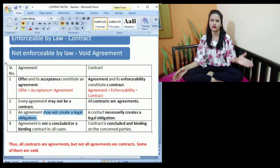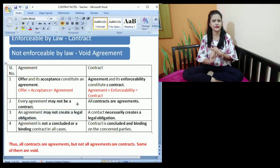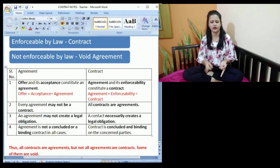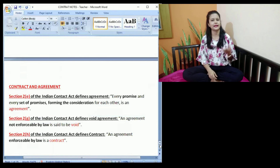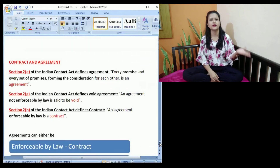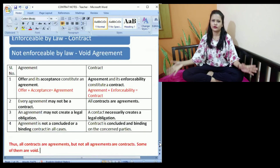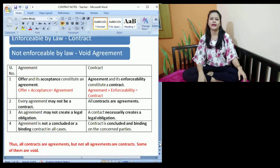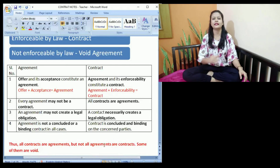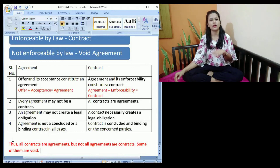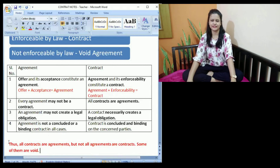This is the main difference between a contract and an agreement: a contract is enforceable in the court of law, it creates legal obligations on the parties, and we can approach the court for any violation. All contracts are agreements. We will continue with offer and counteroffer in the next class. Thank you so much for watching this video. Bye-bye.